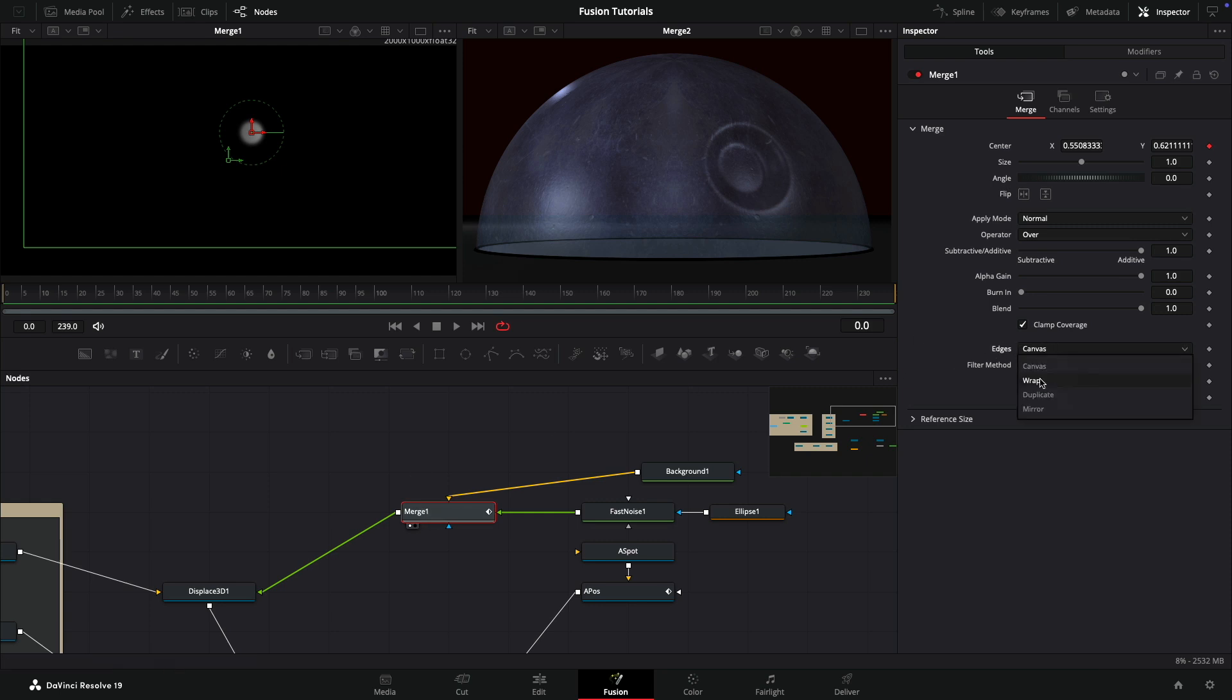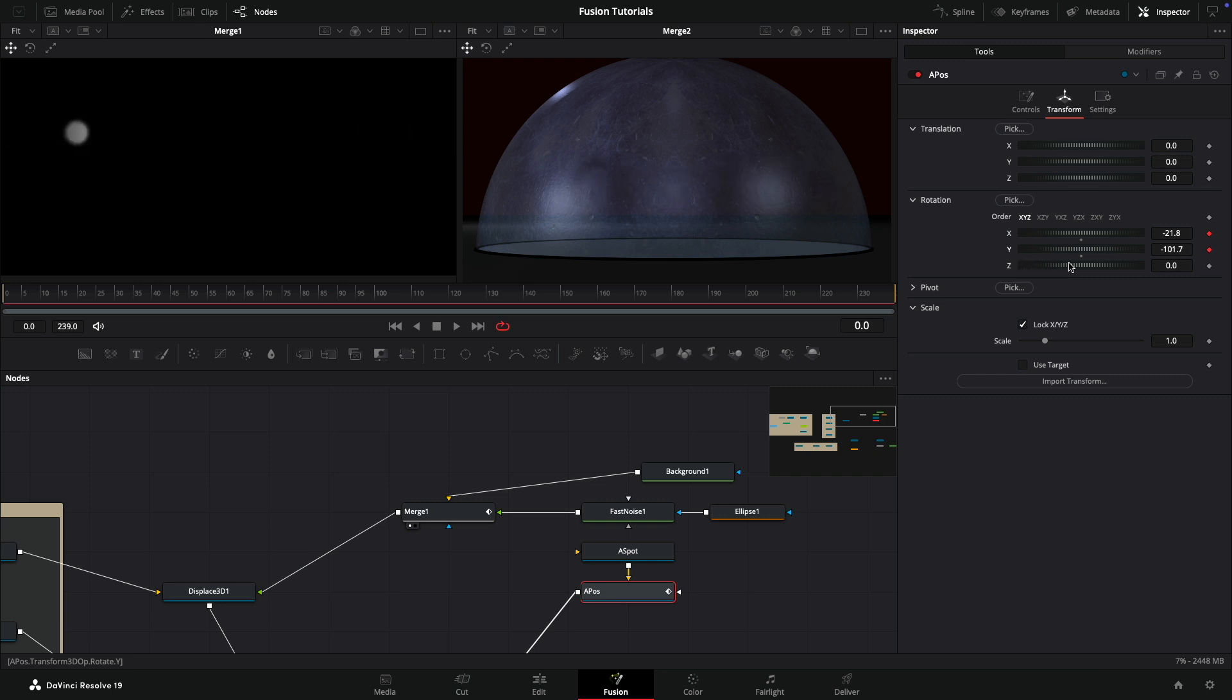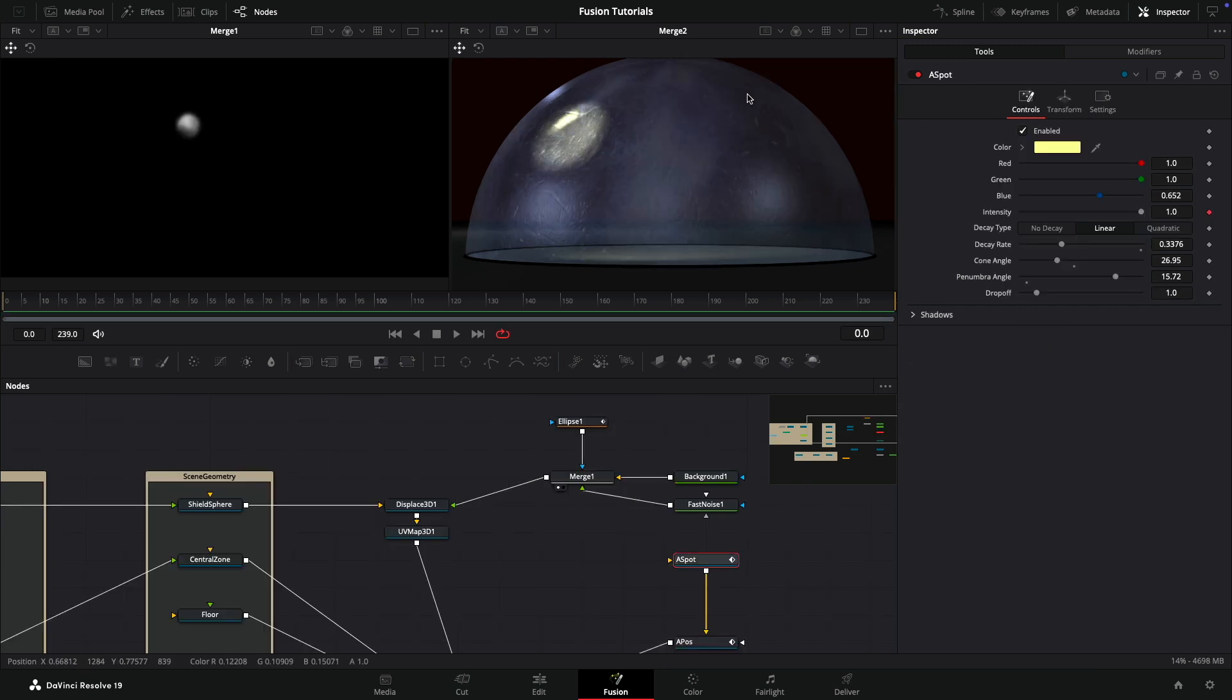If we choose wrap instead of the default of canvas, and come back to our A position and rotate around, we can continue on forever. As you can see on the left, when we hit the edge of the screen, we start again from the other side. That's the simple answer to that problem. Sorry for not spotting it earlier. I hope you have fun playing with that. Thanks for watching and I'll see you again soon.